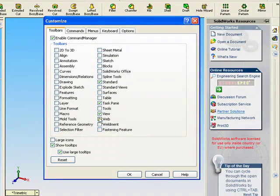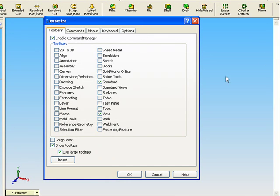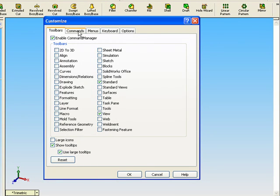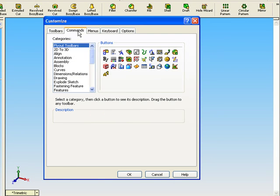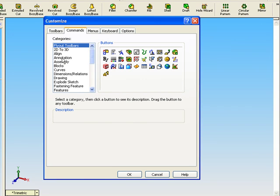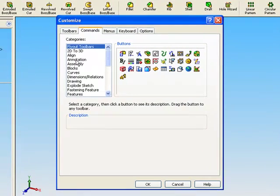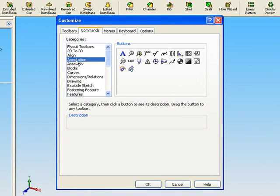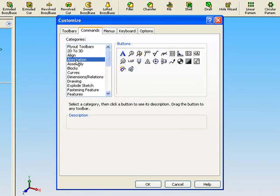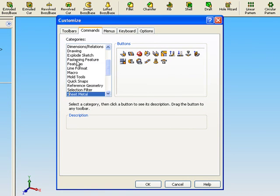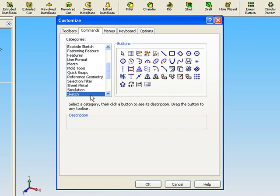I'm going to hide task pane and you see here commands. Commands, this is all commands divided into categories. So I'm going to sketch category, for example. This is all commands about sketch.